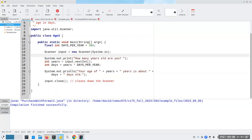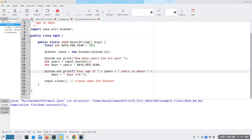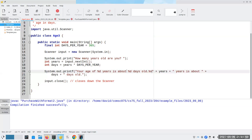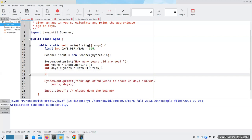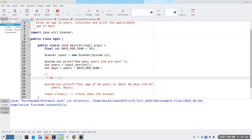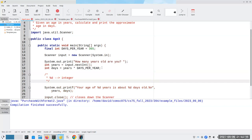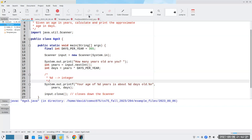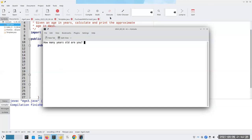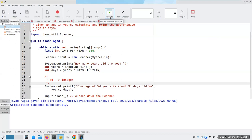So instead of using all these plus signs, we can say: printf('Your age of %d years is about %d days old.%n') and fill that in with years and days. In this case, %d is used for an integer.